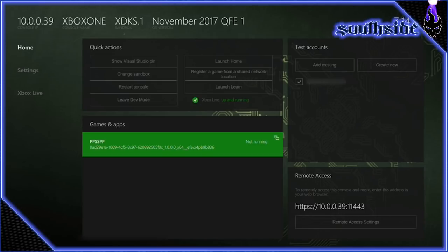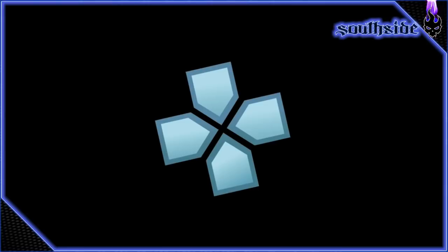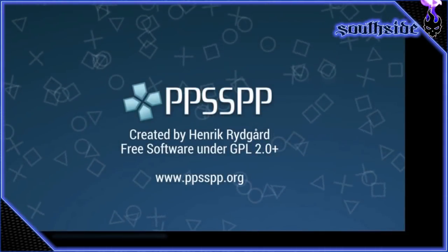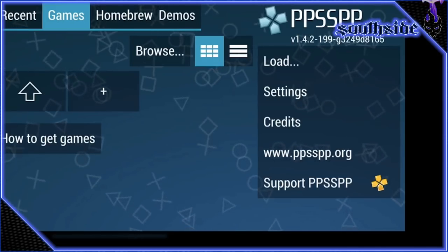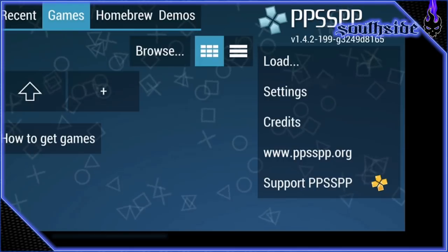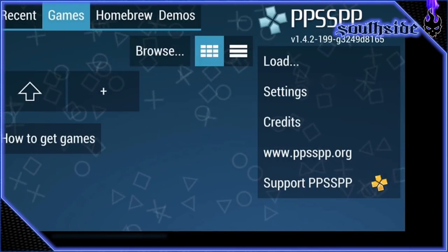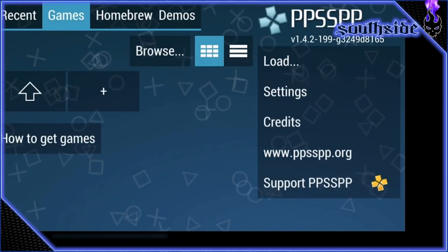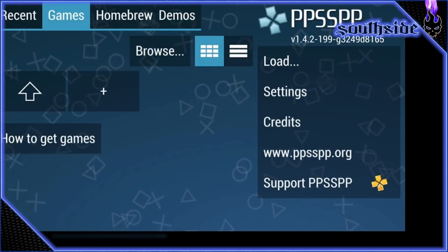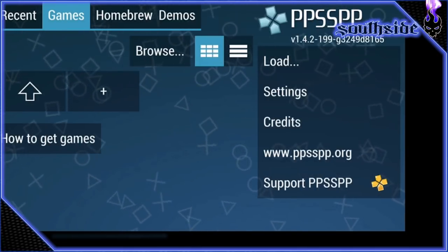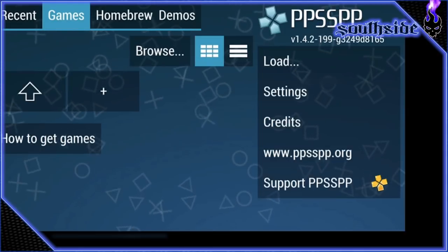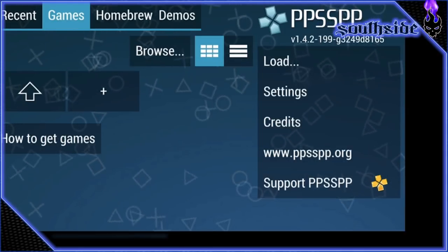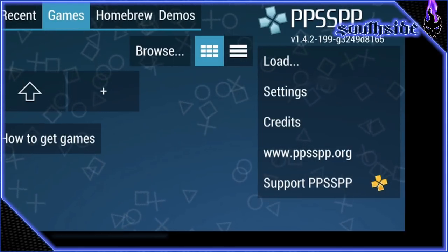From right there you can go ahead and start it, and there you go. Again, this is just a small quick tutorial on how to install it. This is Shin, I'm out.